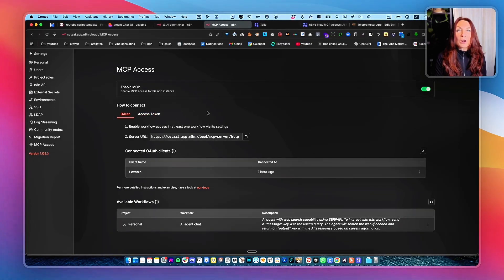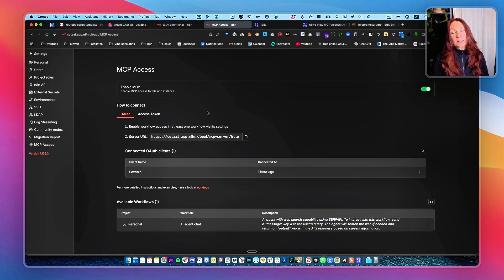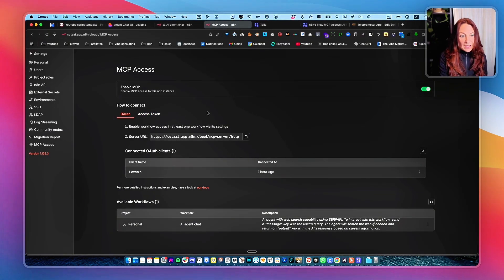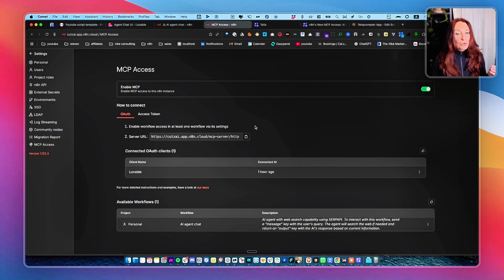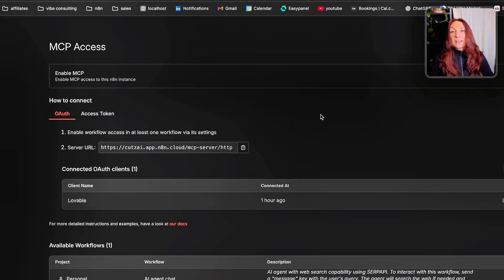For Lovable, as Lovable has released this MCP connection with NA10, you can just copy this.